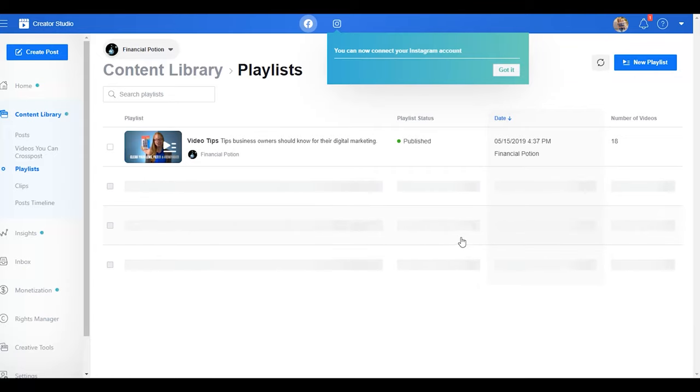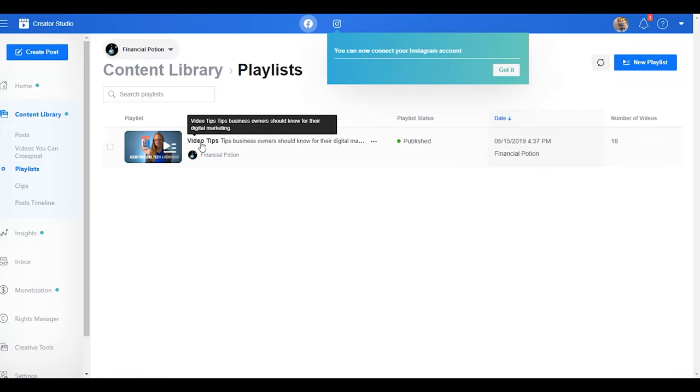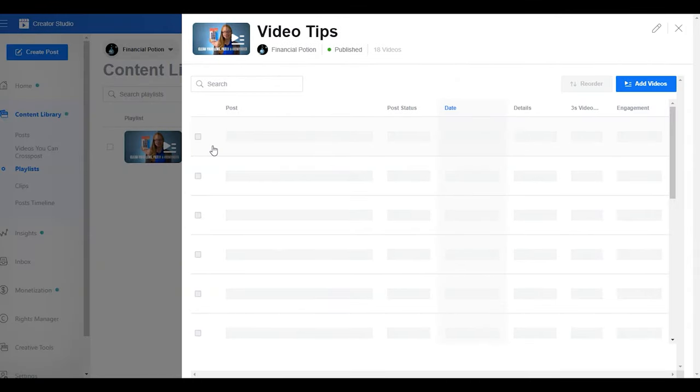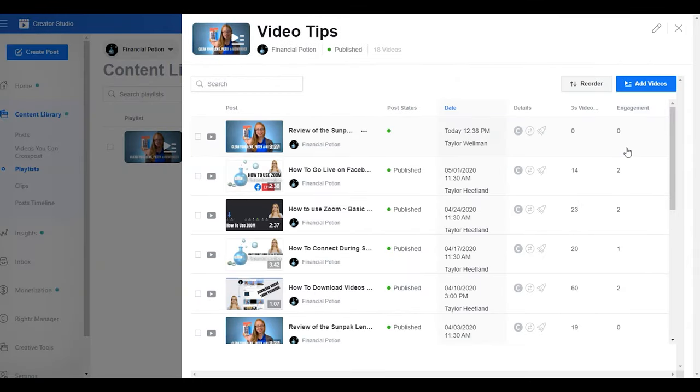You can click on new playlists at the top right, or to edit an existing playlist, click on the playlist name, then click add videos.